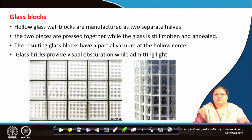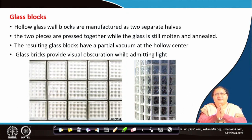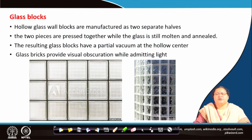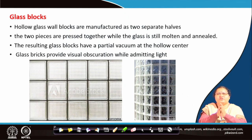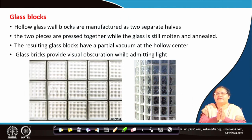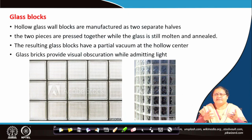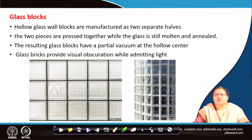We have glass blocks, which is another application of tempered glass. When two pieces of molded tempered glass are pressed together, you get a block of glass. When doing so, a lot of air is entrapped inside, which acts as an insulator. So even though it is glass, you cannot see from one side to the other — it gives a visually obscure area. At the same time it will admit some portion of light. This is another application of tempered glass converted into glass blocks.